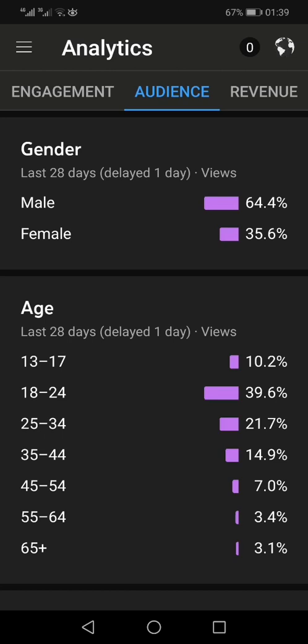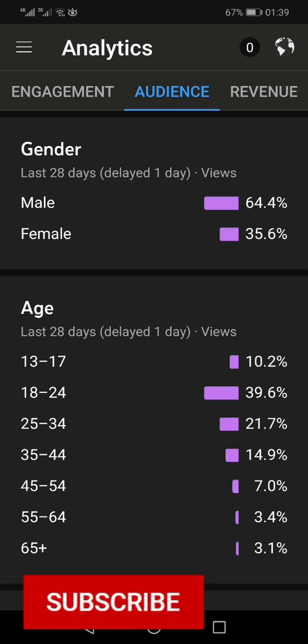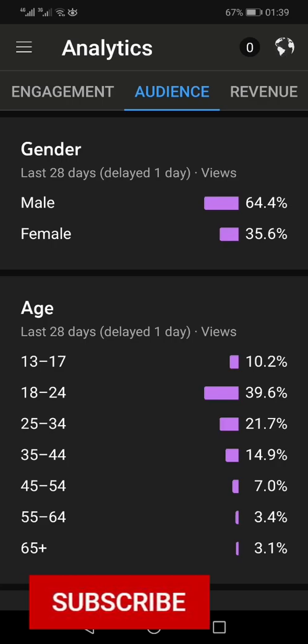If you were looking for something else and accidentally clicked on this video and did not find your answer, you can ask me in the comment section below. In any case, this is how you can find out who is watching your video. Thanks for watching — like, share, and subscribe.